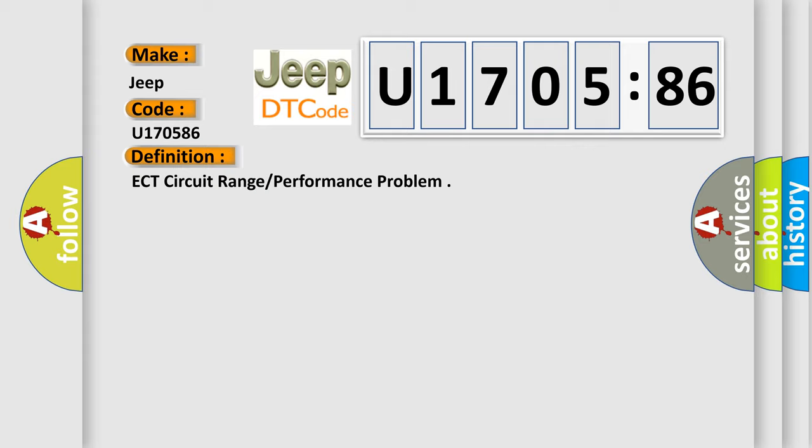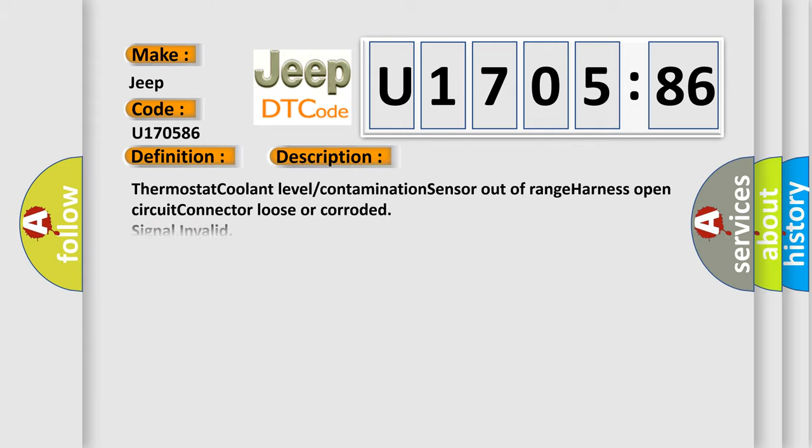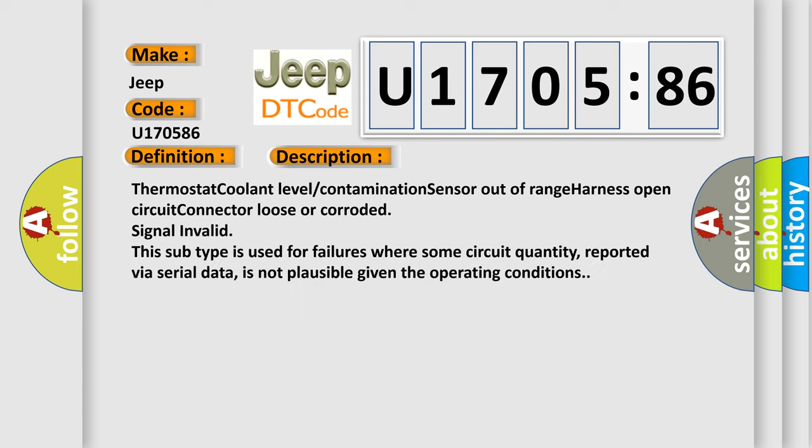And now this is a short description of this DTC code: Thermostat coolant level contamination sensor out of range harness open circuit connector loose or corroded signal invalid. This subtype is used for failures where some circuit quantity, reported via serial data, is not plausible given the operating conditions.